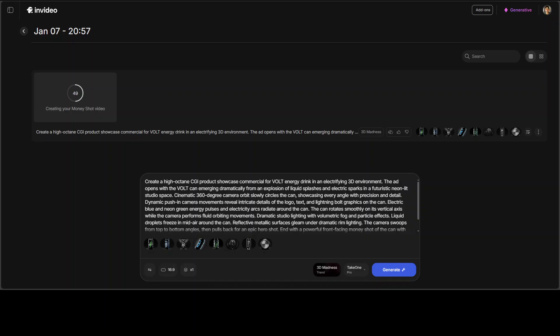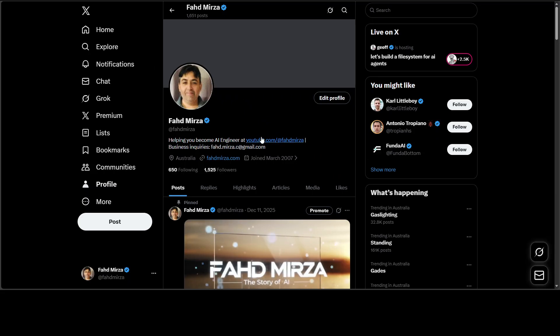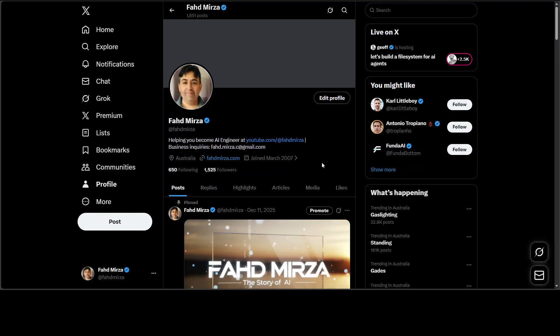this is Fahad Mirza, by the way, and I welcome you to the channel. Please like the video and subscribe and please become a member as that helps a lot. And please follow me on X if you're looking for AI updates without any hype.